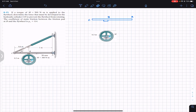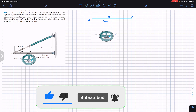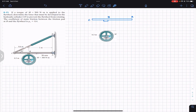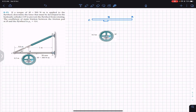Welcome back students. We are going to solve problem 13 from chapter 8 friction, Hibbeler Statics. The problem states that a torque of M equals 300 Newton meters is applied to the flywheel. We need to determine the force that must be developed in the hydraulic cylinder CD to prevent the flywheel from rotating. The coefficient of static friction between the friction pad at B and the flywheel is 0.4.